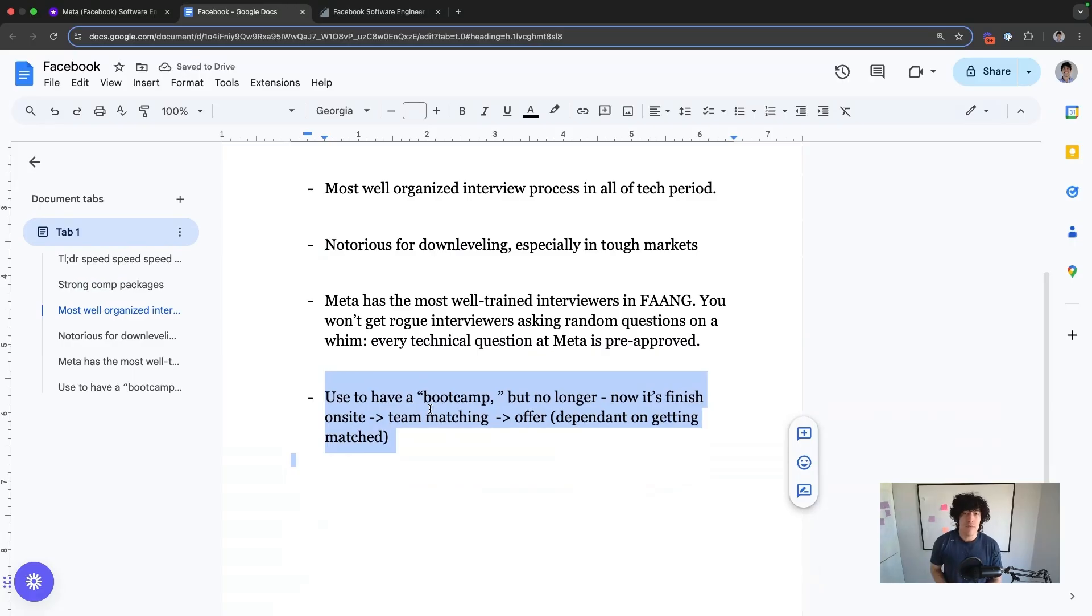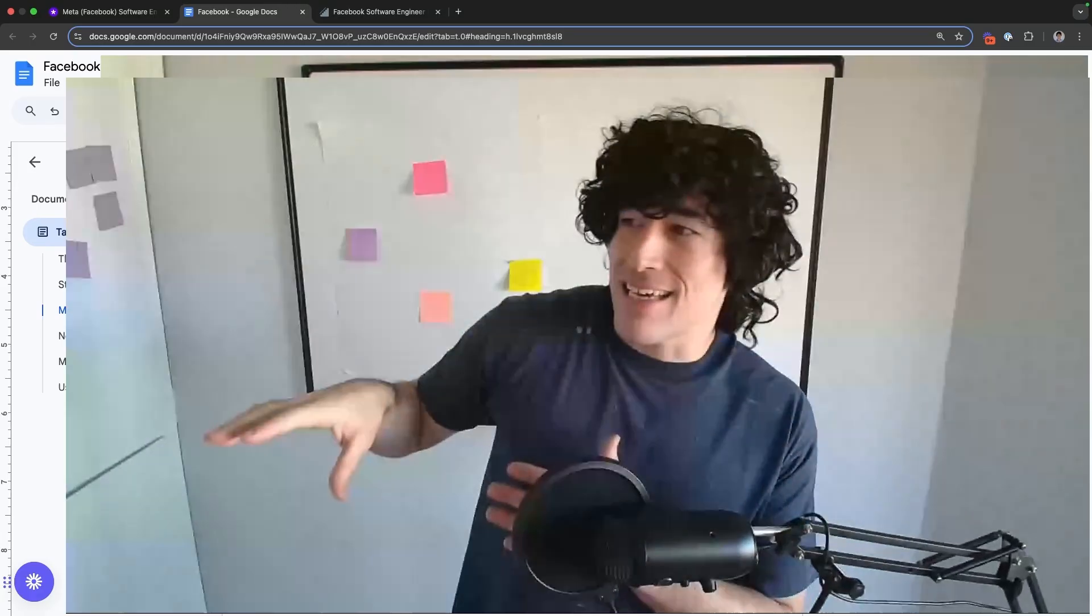So they used to have a bootcamp. Now they saw how Google was doing it and they got smart and they're like, let's do it even better. So what they do is you finish the interview process and then you go through team matching. And if you don't get matched with the team, you don't get an offer. If you do get matched with the team, you do get an offer. Really smart process.